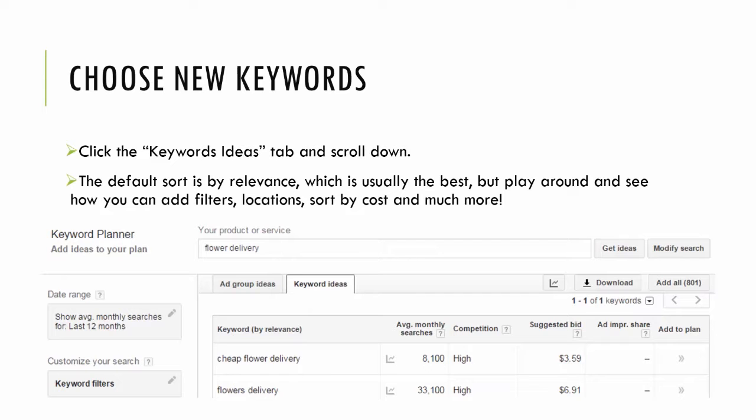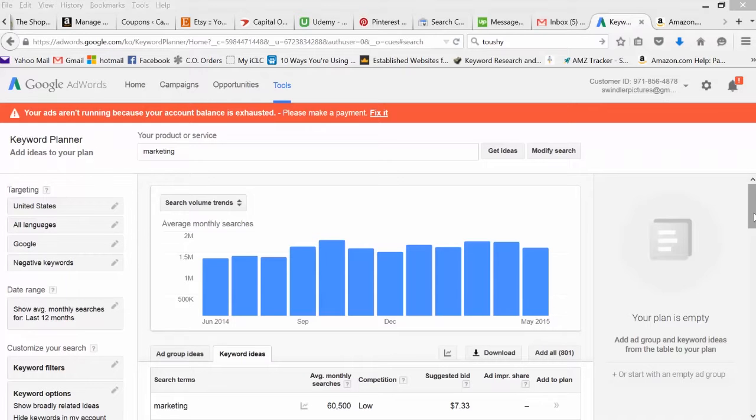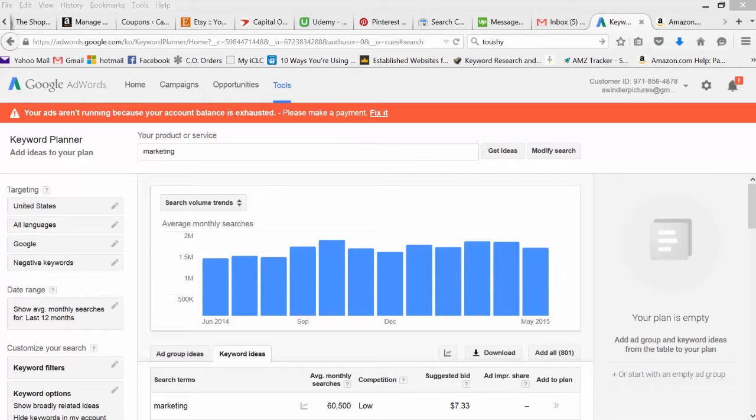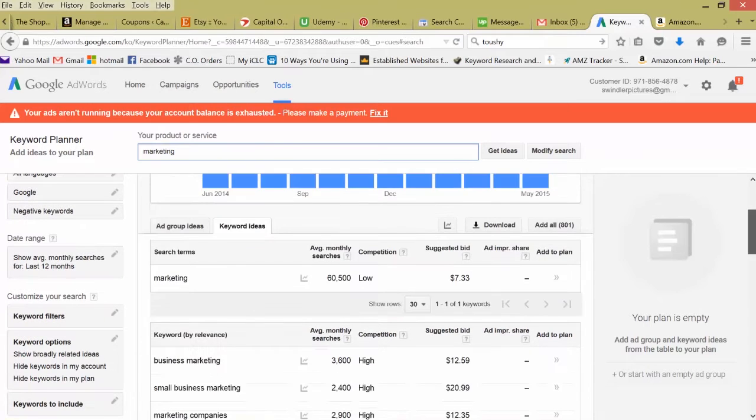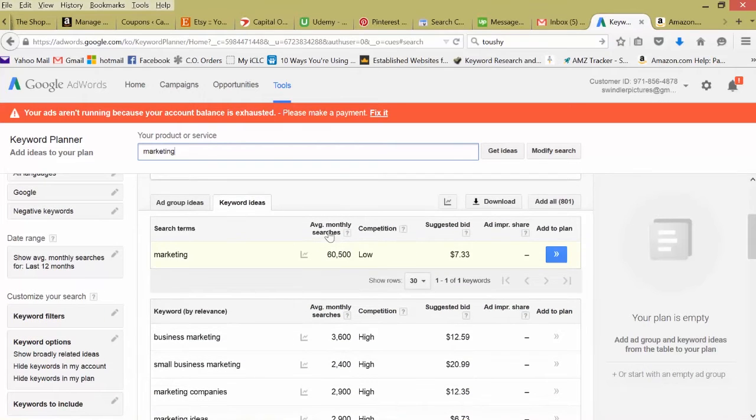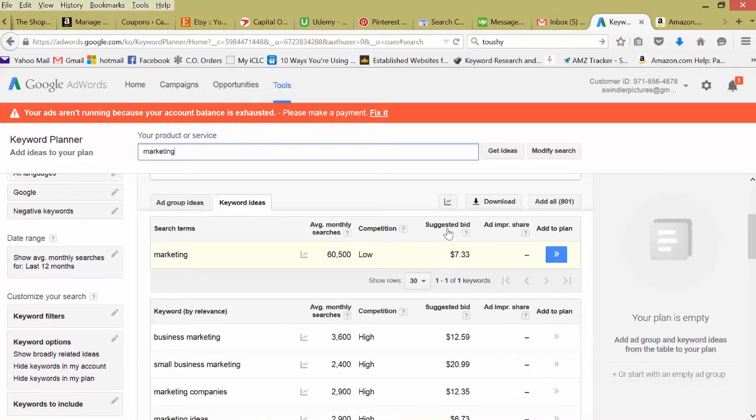The default sort is relevance, which is usually the best, but feel free to play around and see how you can add filters, sort by location, sort by monthly searches and so on. Taking a look at our first keyword here, marketing, we scroll down, we can look at various things: average monthly searches, competition, suggested bid.